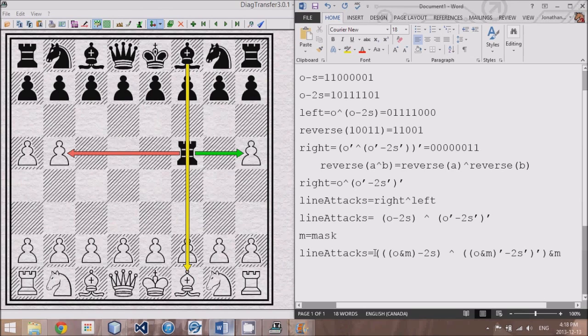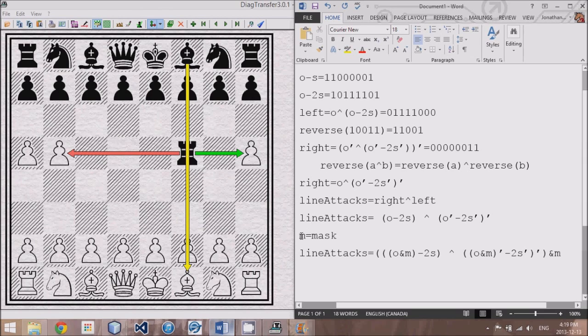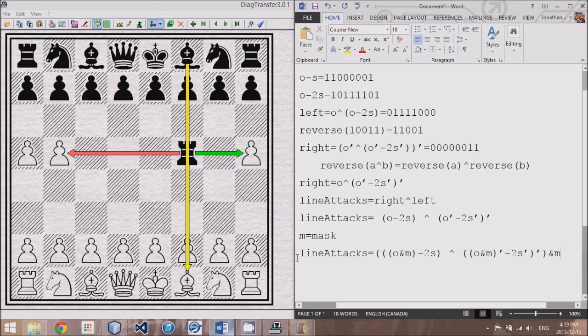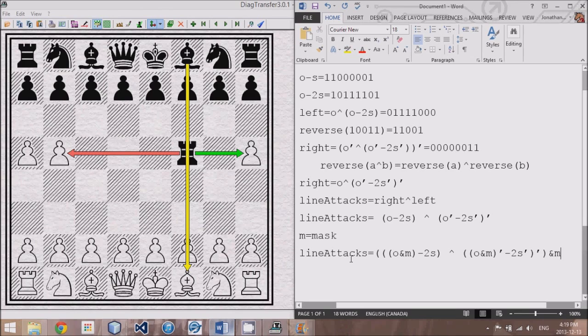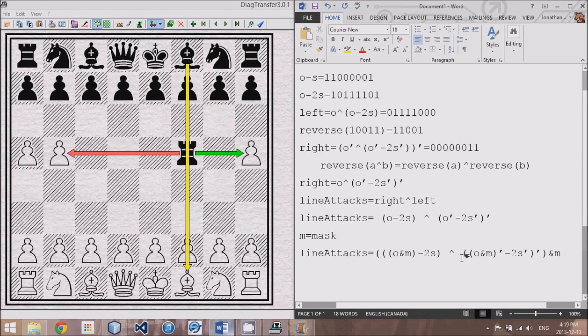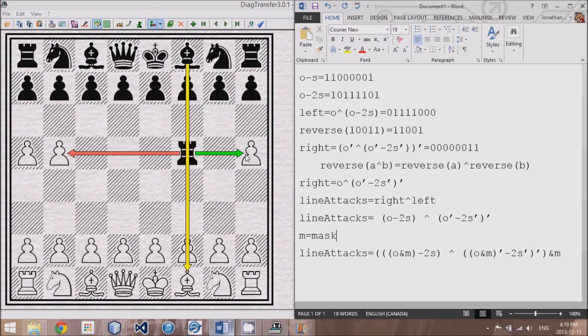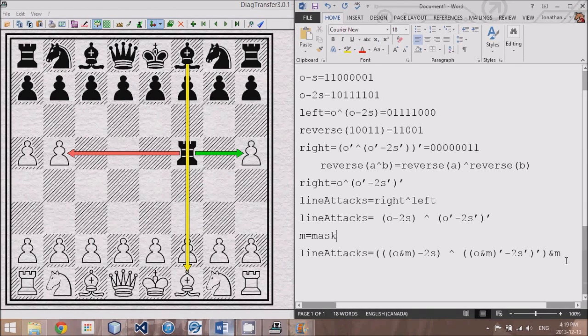So in short, what's going to happen is let's say we had a queen. We're going to have to do this line attacks with a horizontal mask, with a vertical mask, with a diagonal mask, and with an anti-diagonal mask. So we've reduced our problem down into four formulas, basically. Instead of checking each square, we're only checking each direction in both ways at the same time. So horizontal will check both right and left. Vertical will check both up and down, and so on and so forth.